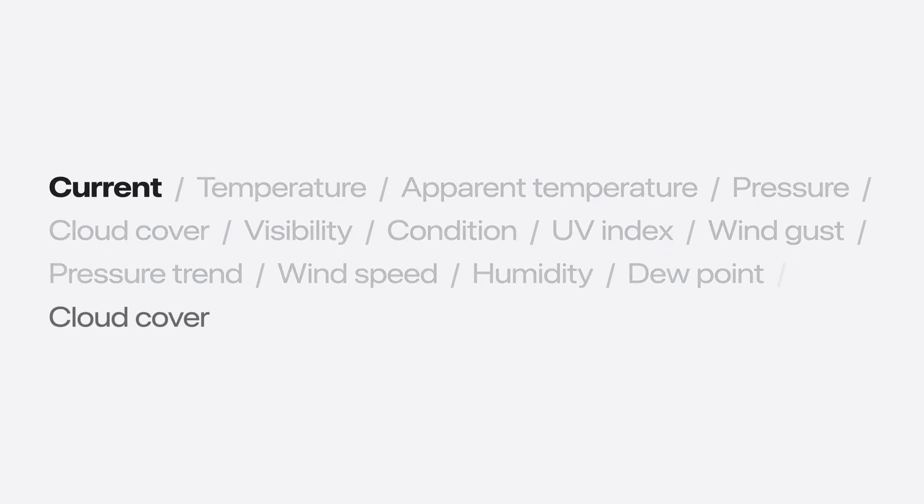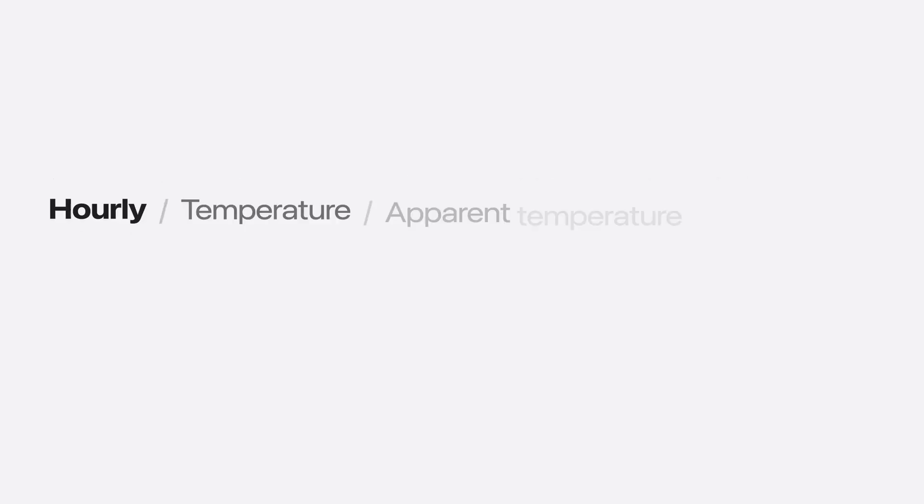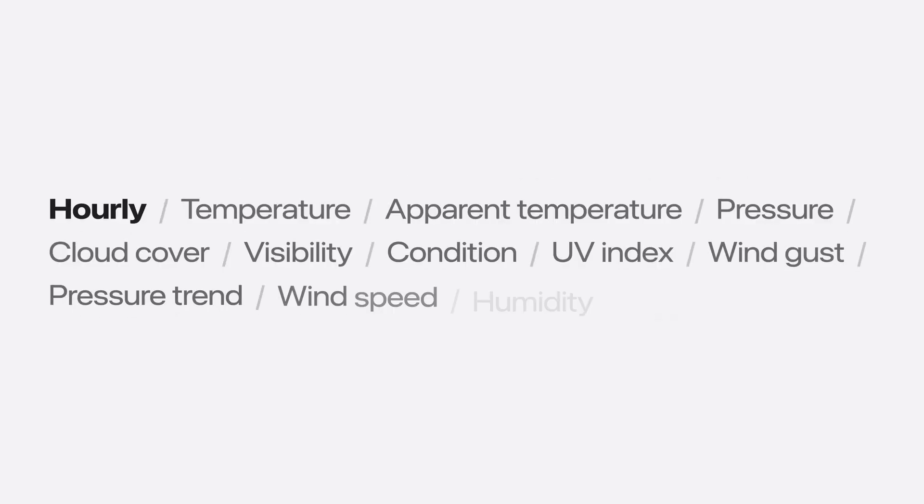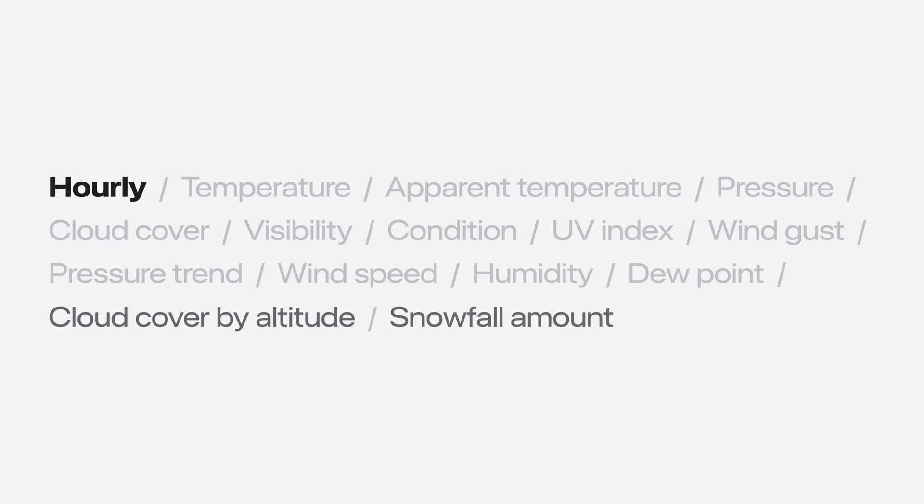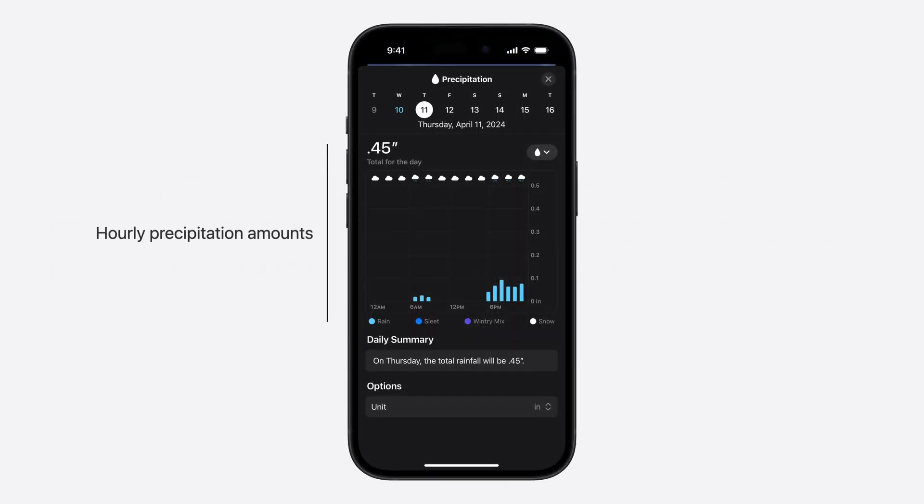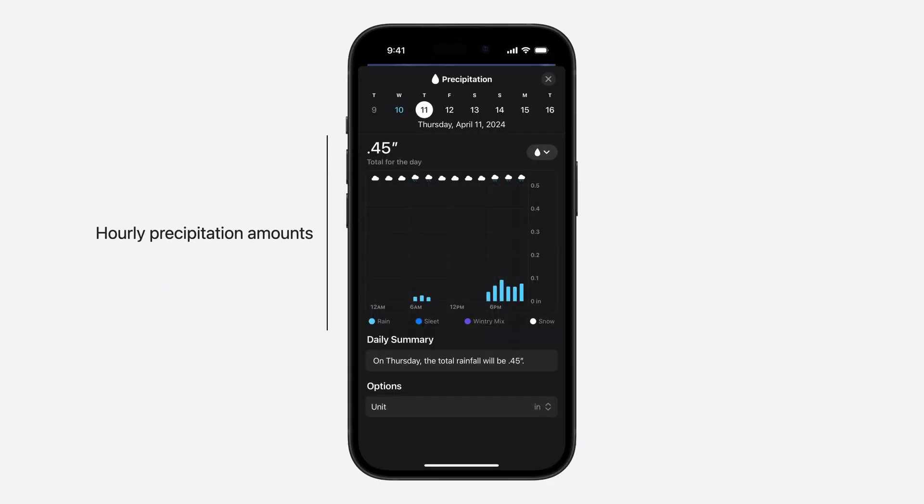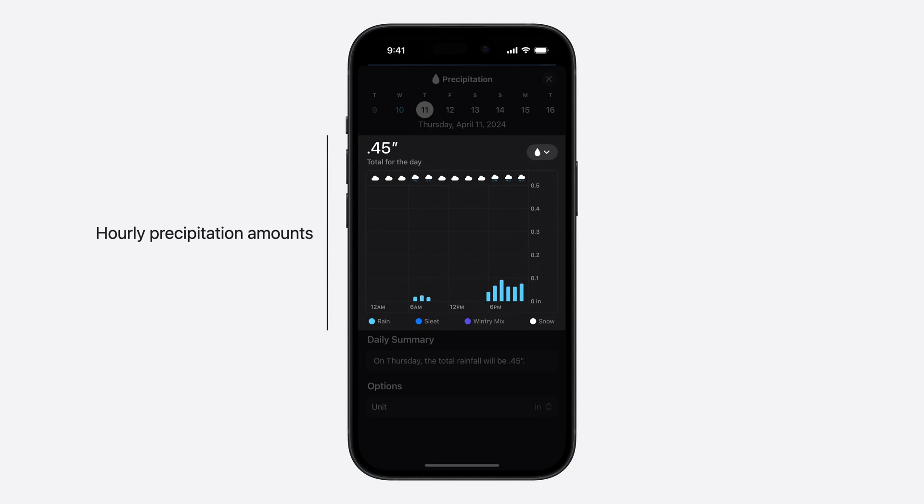We're bringing these enhancements to the hourly forecast as well. You can now complement hourly cloud cover forecast with details like how it varies by altitude, or offer precipitation amount by the hour, just like the Apple weather app.